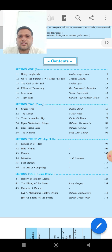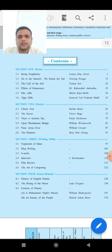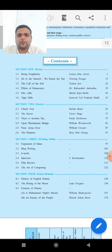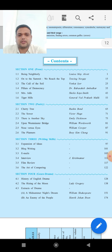To repeat the syllabus once more: 1.1 Being Neighborly, 2.1 Cherry Tree, 3.1 Expansion of Ideas, and 4.1 History of English Drama. In the next lecture, I will start the actual section. Thank you.